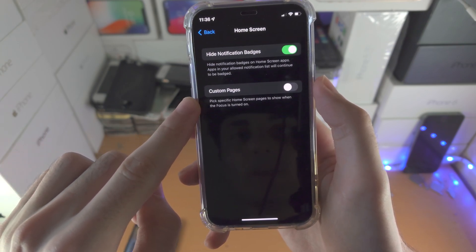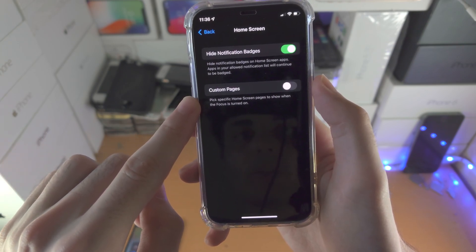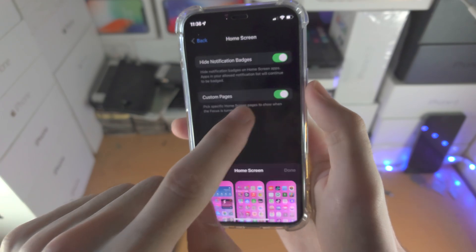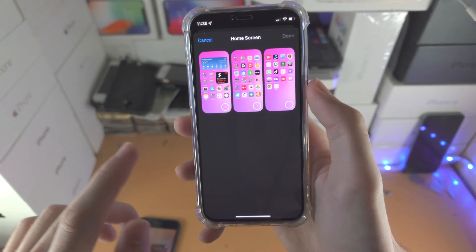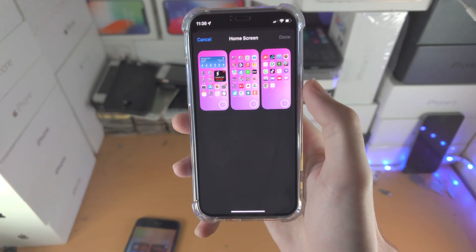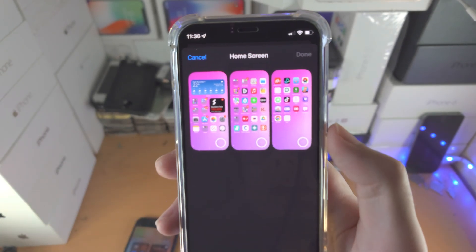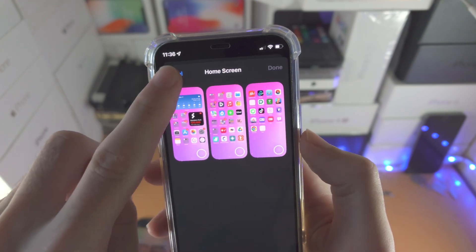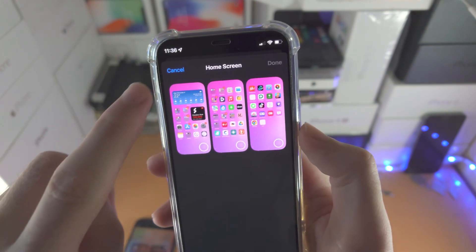Then you have custom pages. If I turn this on, it will only show certain pages on my home screen. I currently have three pages. You can change that around.